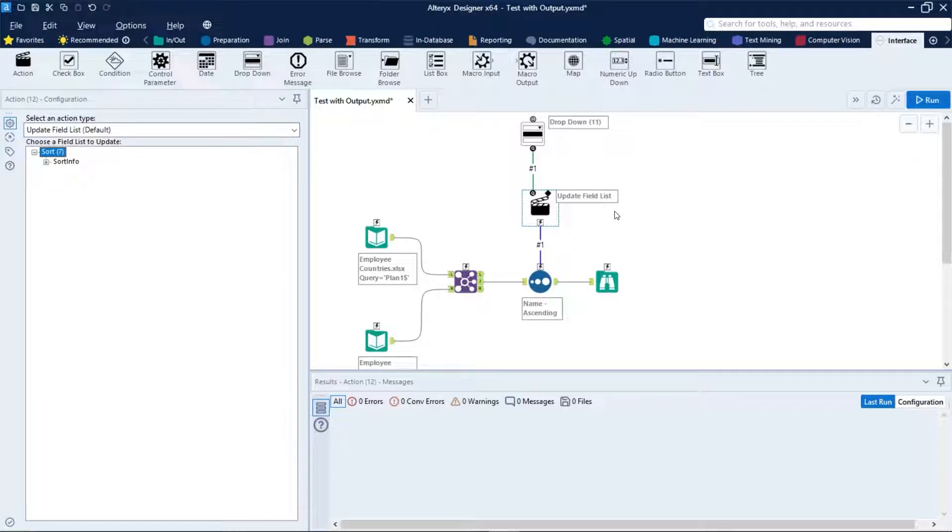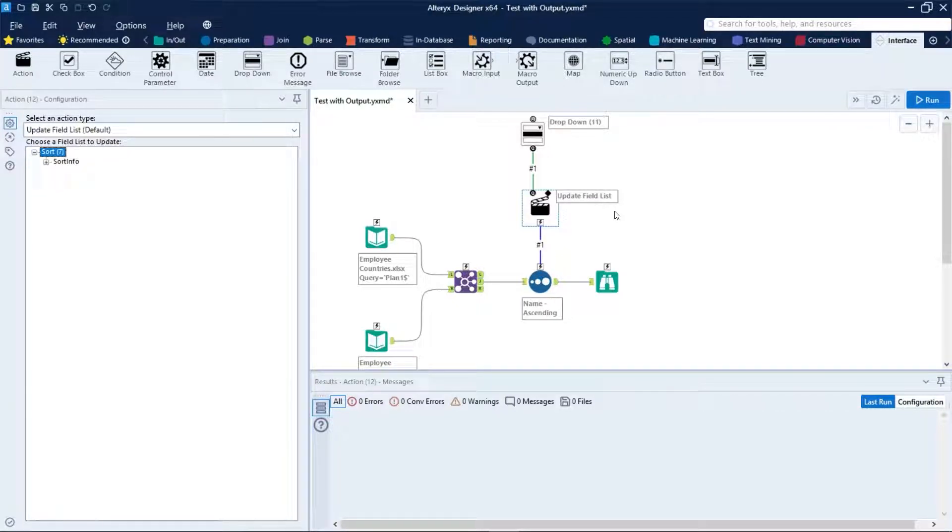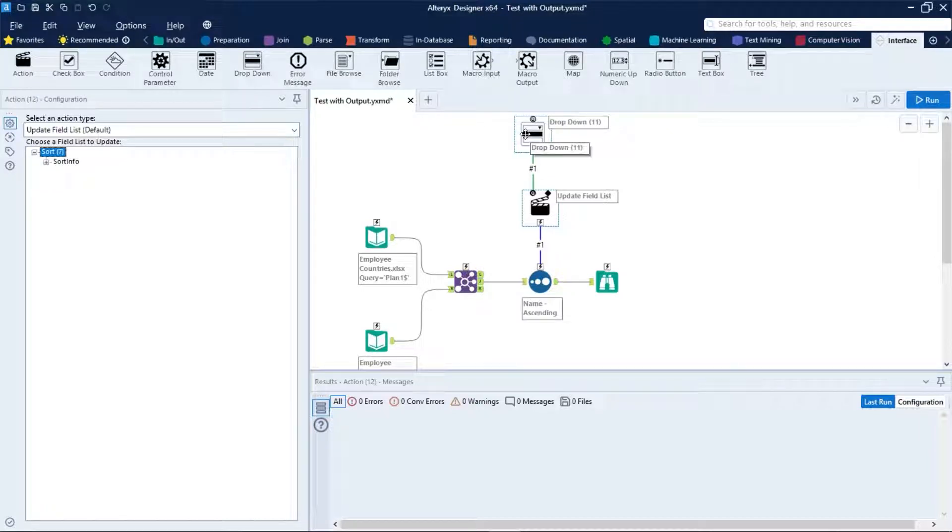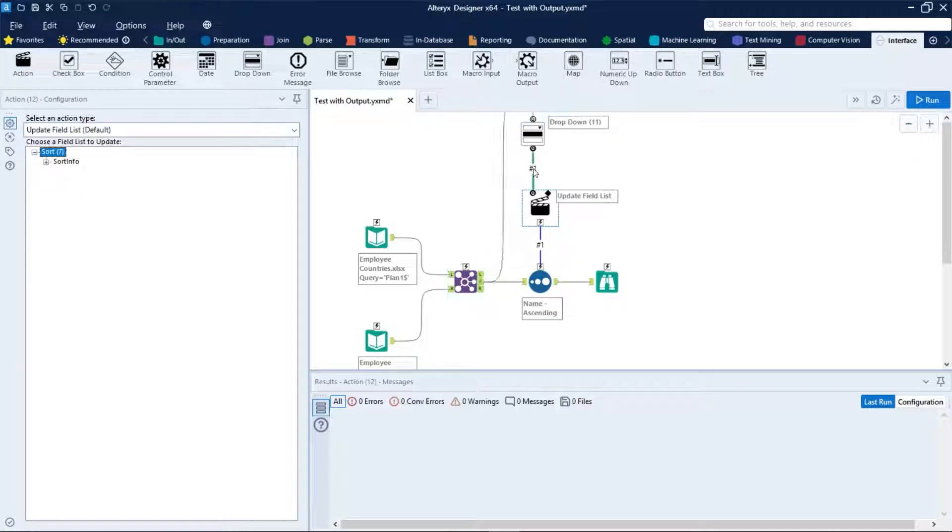First we have to feed the dropdown tool with the names of the existing fields in our data set. And to do that, let's connect the join output with the dropdown just like that.